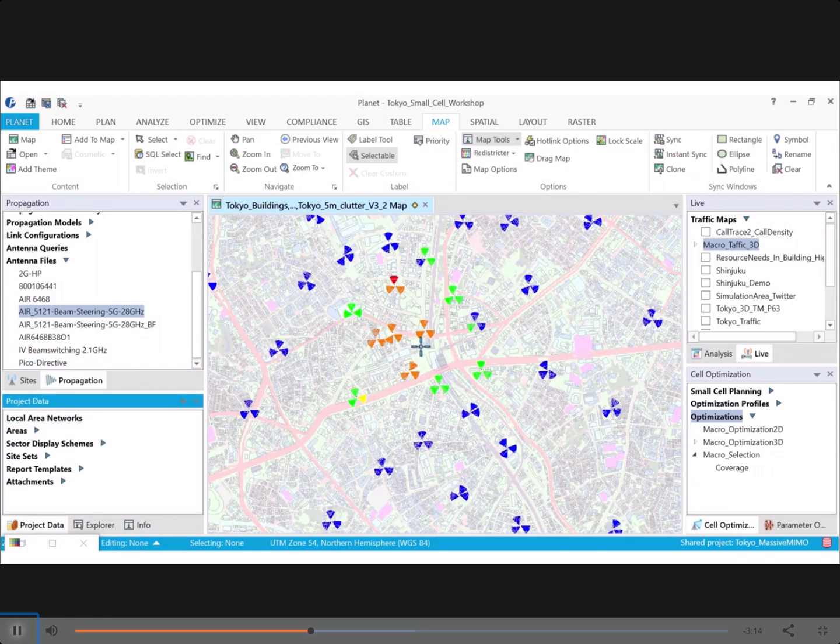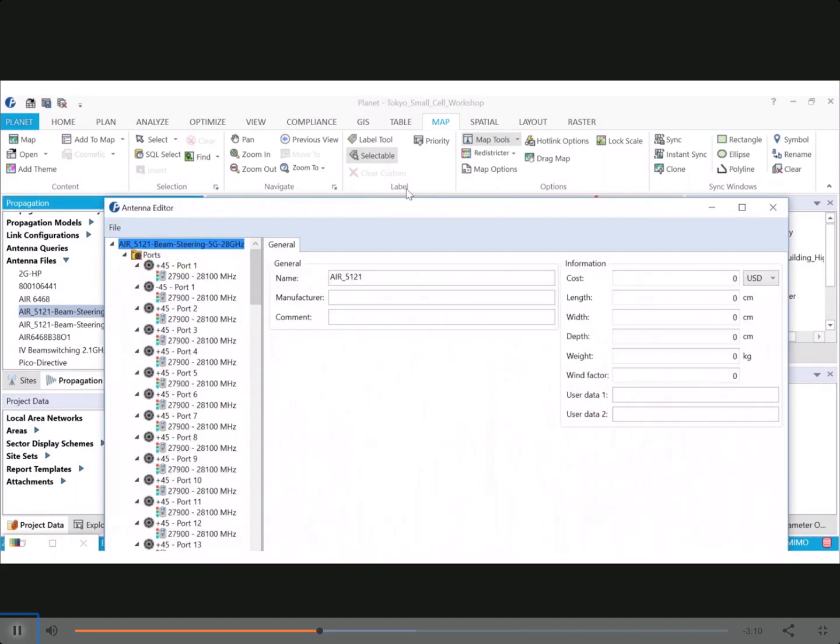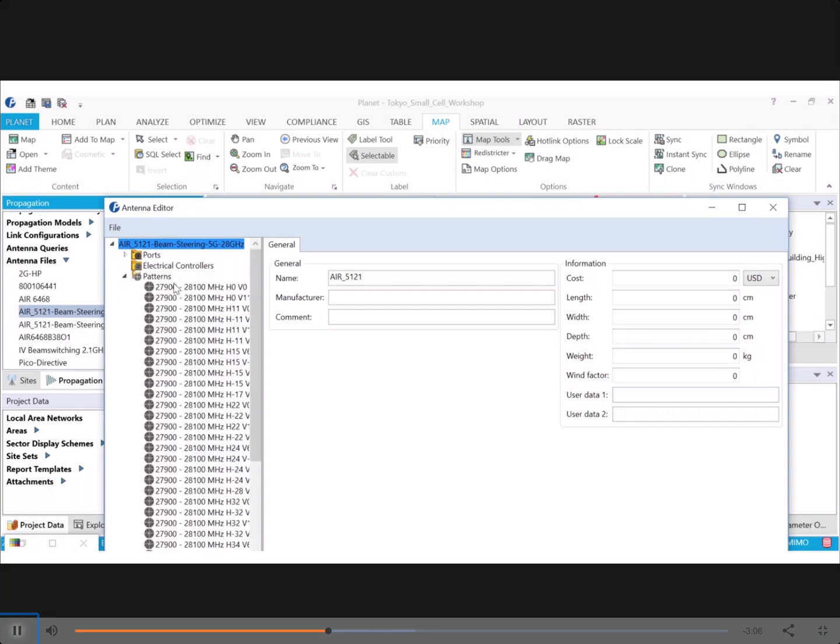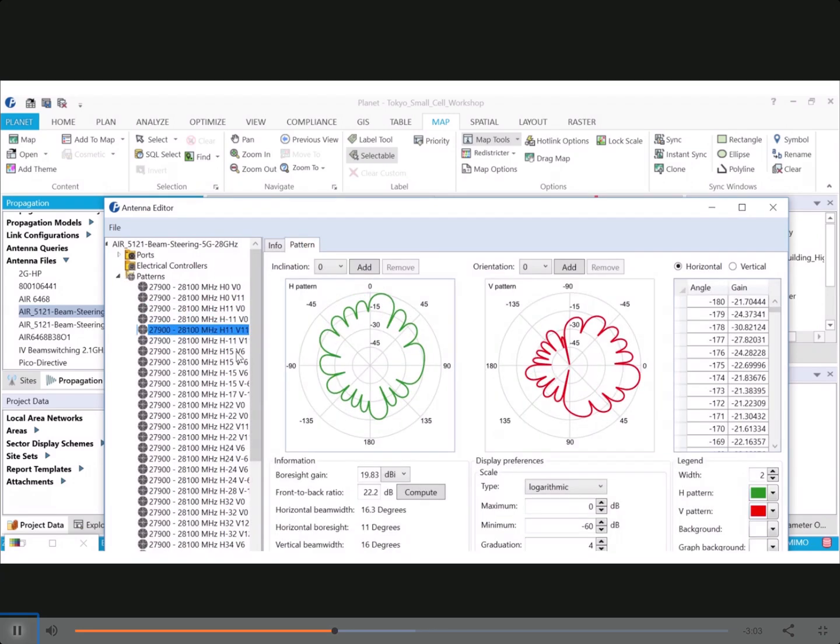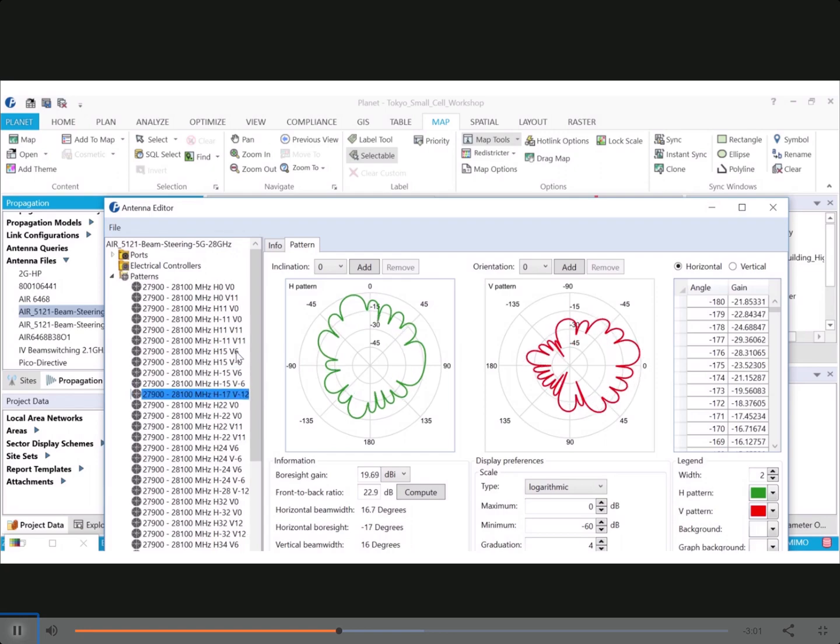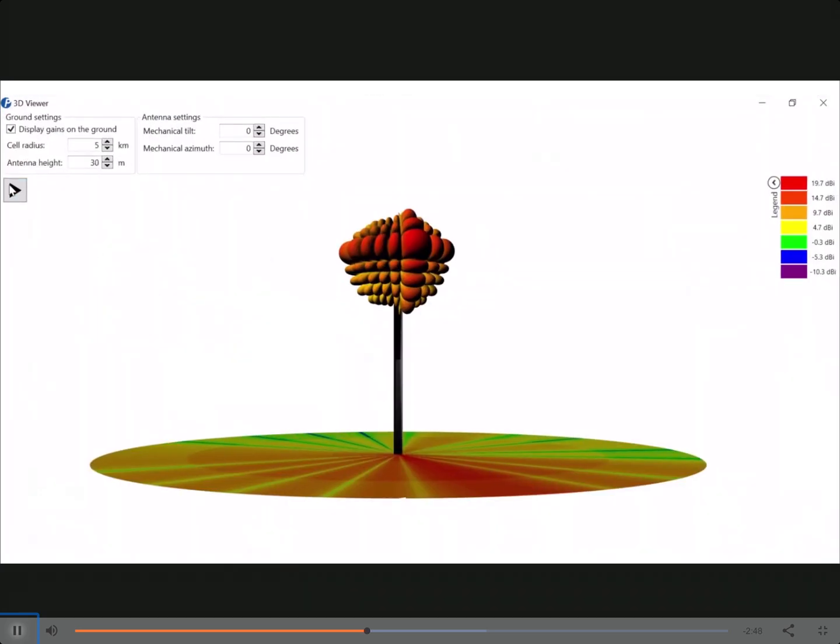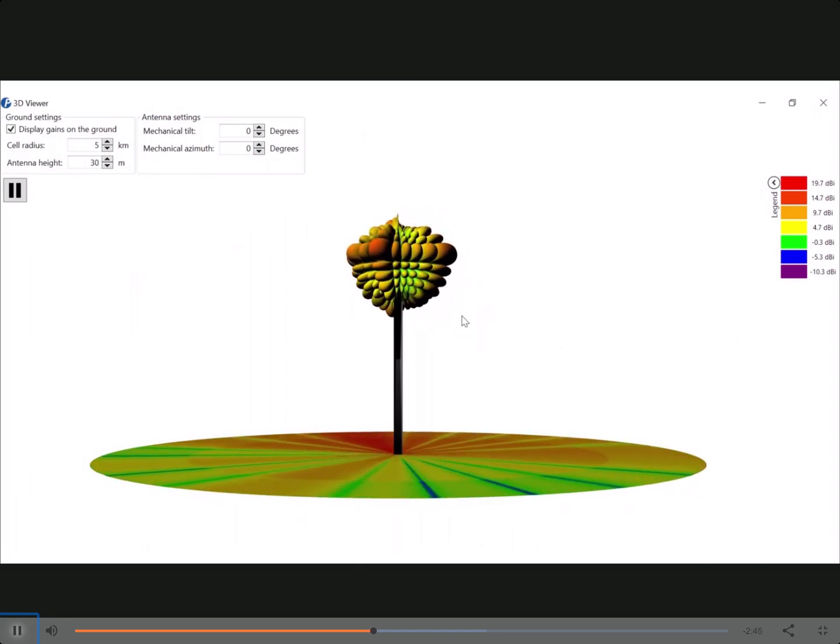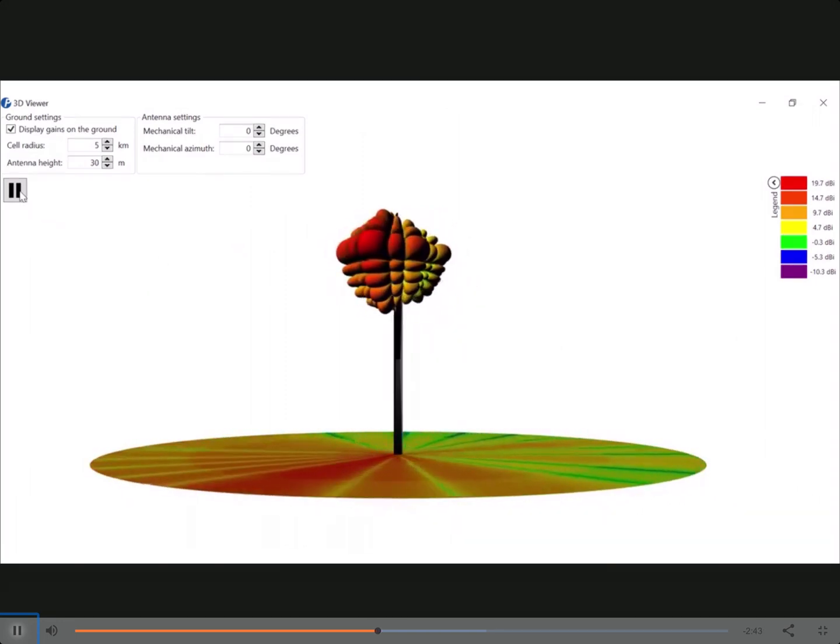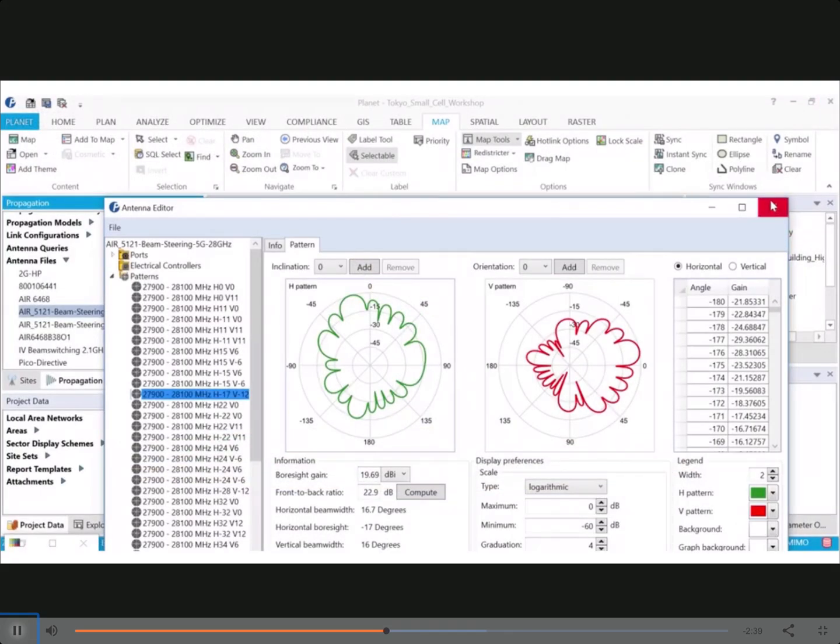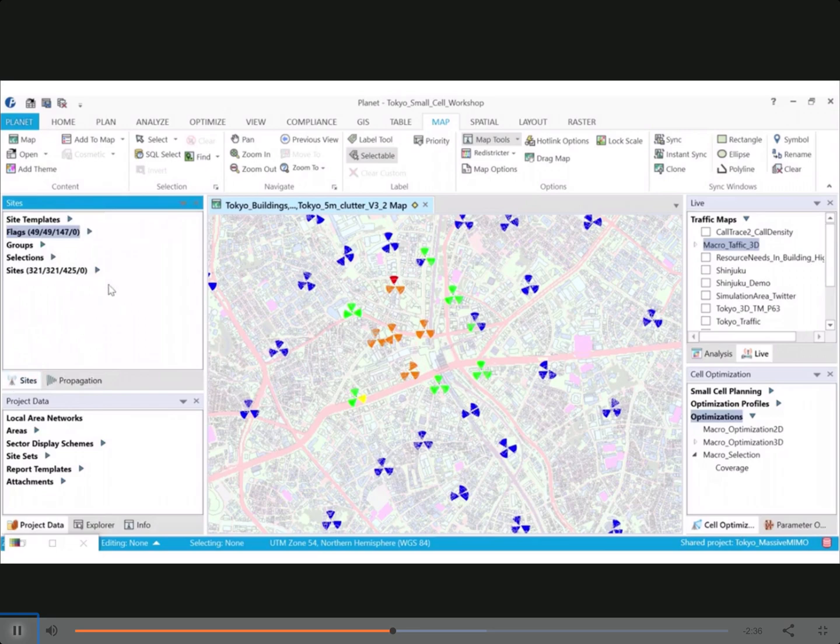Now you can look at specific antennas as well in 3D. So let me open the Planet antenna editor. This is a massive MIMO antenna. And you can look at the various patterns for the different directions in terms of tilts and azimuth. So you can see that it's plus 12, so uptilted by 12 and then 17 degrees on the horizontal side. So in 3D, this is what it gives you. It gives you a good representation of what the antenna looks like and what you may expect if you are to use this antenna and this particular beam.